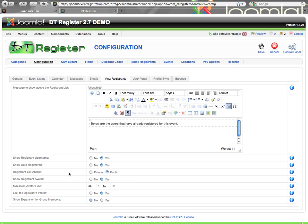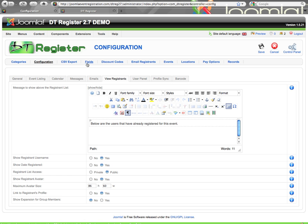Maximum avatar size will restrict the display of the avatar. Link to the registrant's profile, you can have it to where their name and username is automatically a link that will go to their profile. And then show expansion for group members. If you turn that on, that will show a little icon next to the name where you can click it to expand and see all the members within that group registration. As far as any other fields that are shown on the list of attendees, that is configured in the fields area. Each field has a setting where you can mark if it's included in the attendees list or not. And you can see more about that in our fields video tutorials.